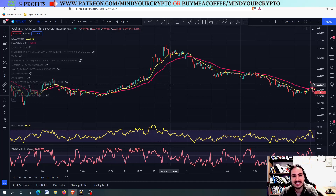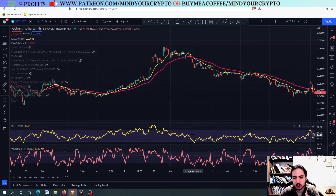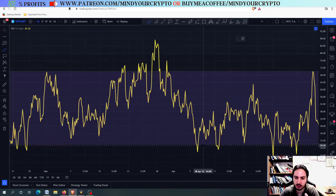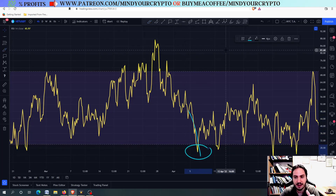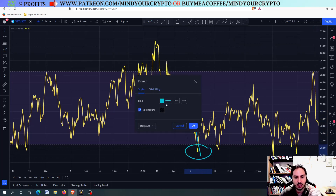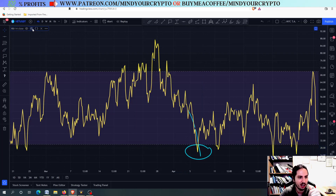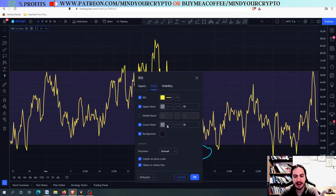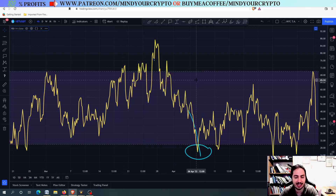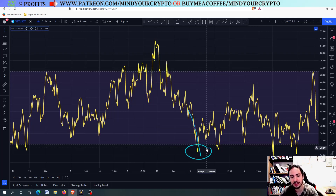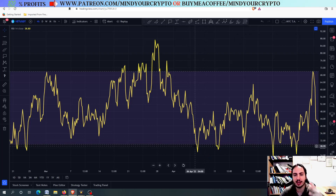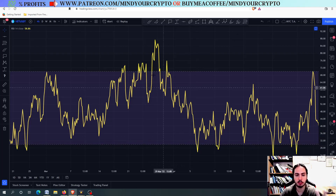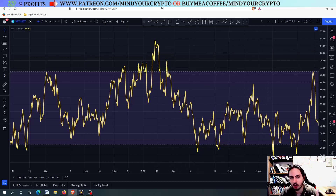You all know the Relative Strength Index. Whenever we have an oversold situation, the yellow line will go down from this purple zone right here. On the settings I have the yellow line and purple background. The idea is: whenever we are below 30, we have an oversold situation and expect the price to pump. Whenever we go above 70, we have an overbought situation and expect the price to fall.